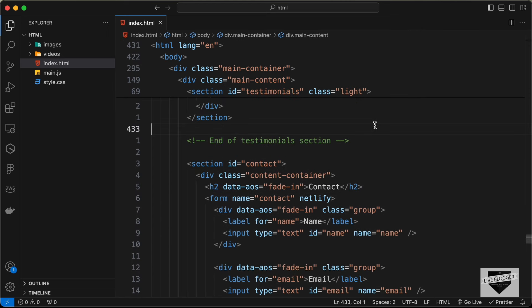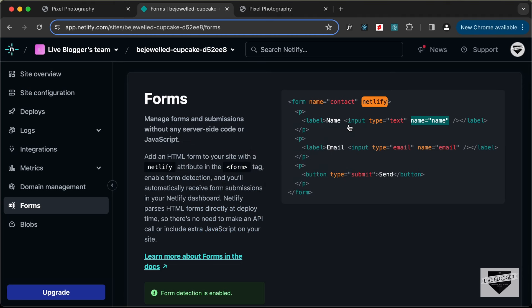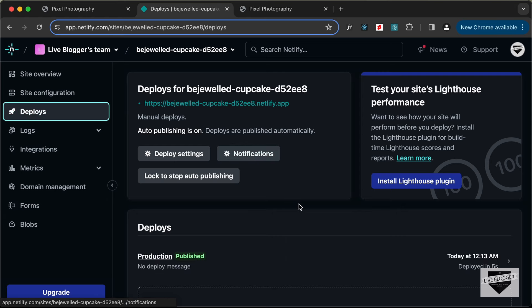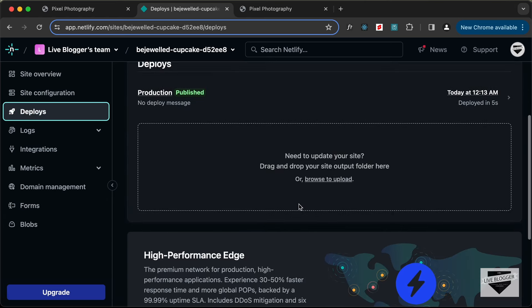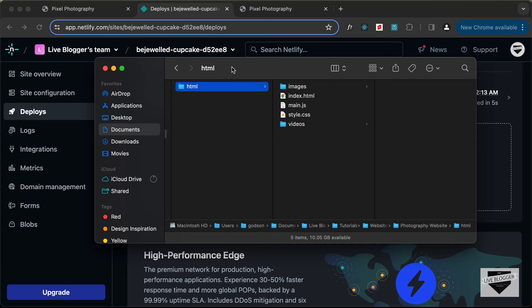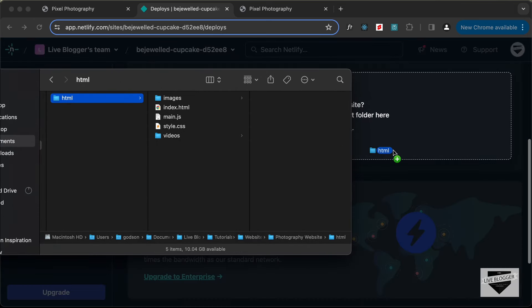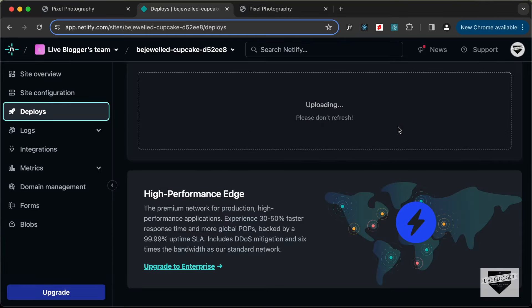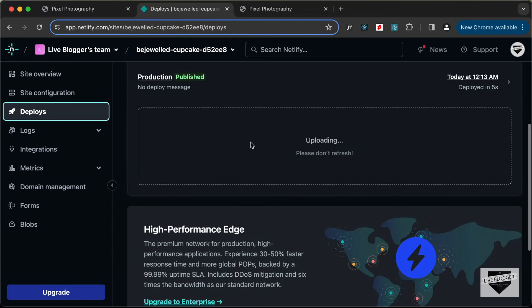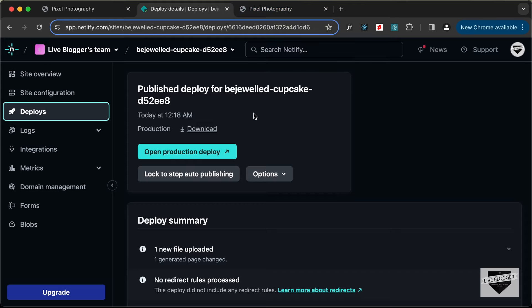Let's save this and update our code. To update the code in Netlify, go back to Deploys and drag and drop your updated folder. Here's our folder, so I'll drag and drop it over here. Now we can see that our website is being updated, and with that our website has been updated.